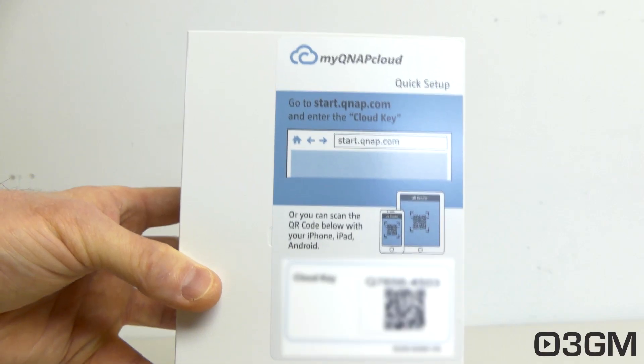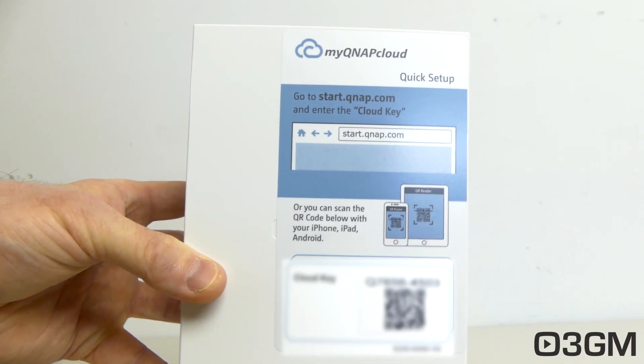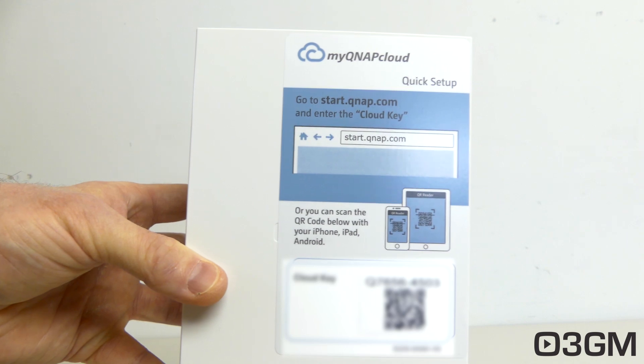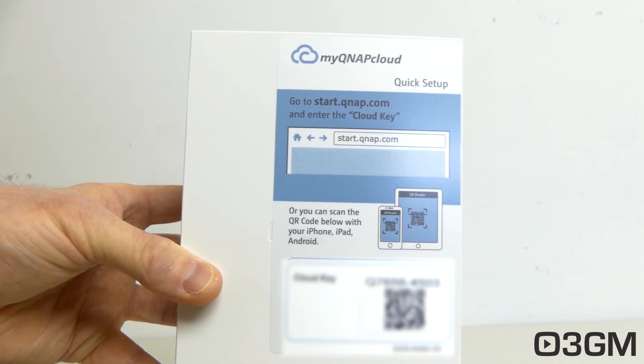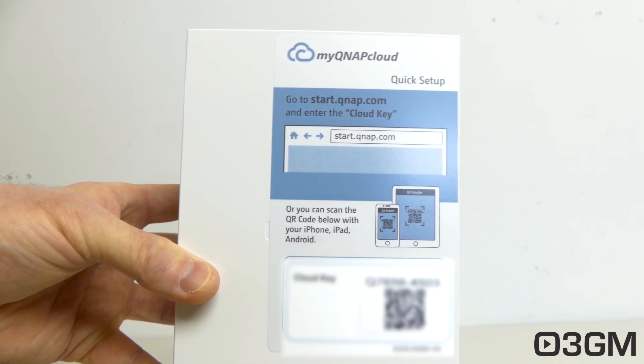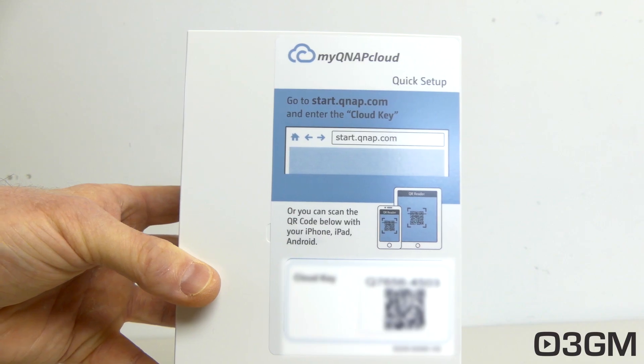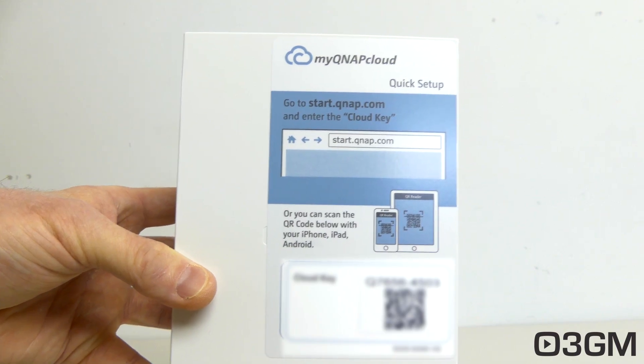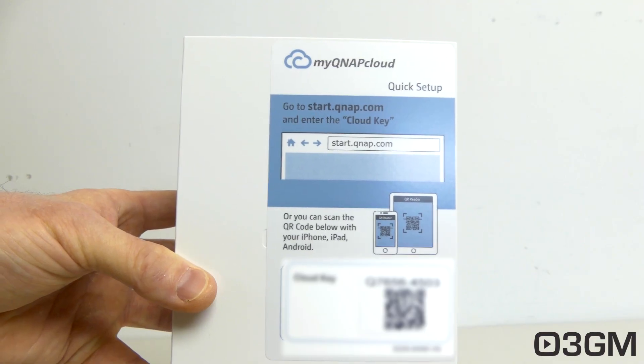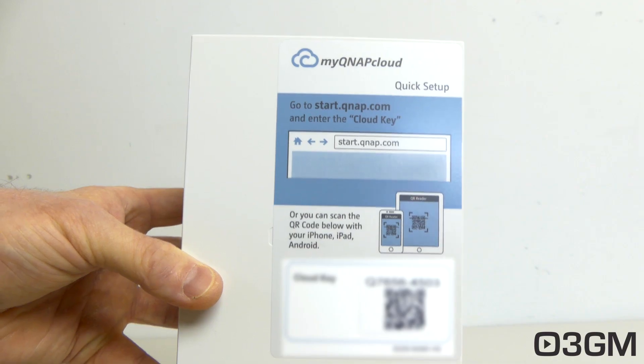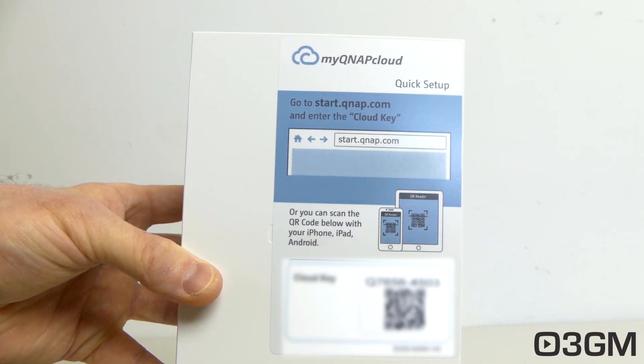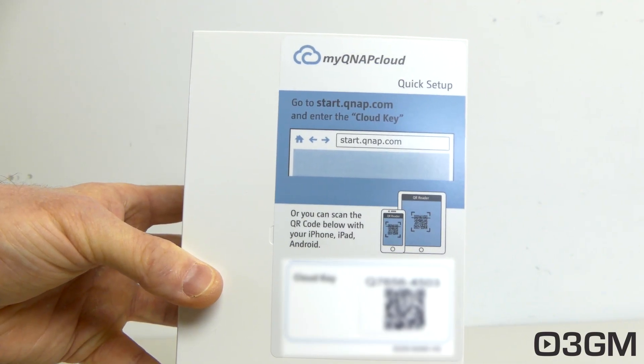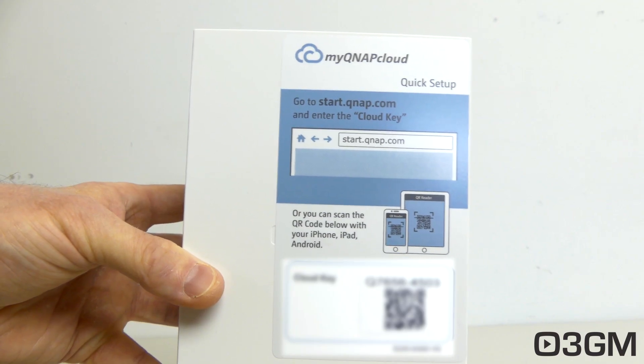Now there's a few ways to set this NAS up. And if you recall, there was a sticker on the NAS for quick setup. You can go ahead and pretty much in any browser in the address bar, type in start.qnap.com and then enter the cloud key. Or you can go ahead and scan the QR code that you'll find on that sticker with your iPhone, iPad or Android device.